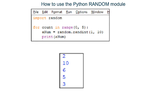The first time the loop ran, 2. The second time, 10. The third time, 6. The fourth time, 5. The fifth time, 3.